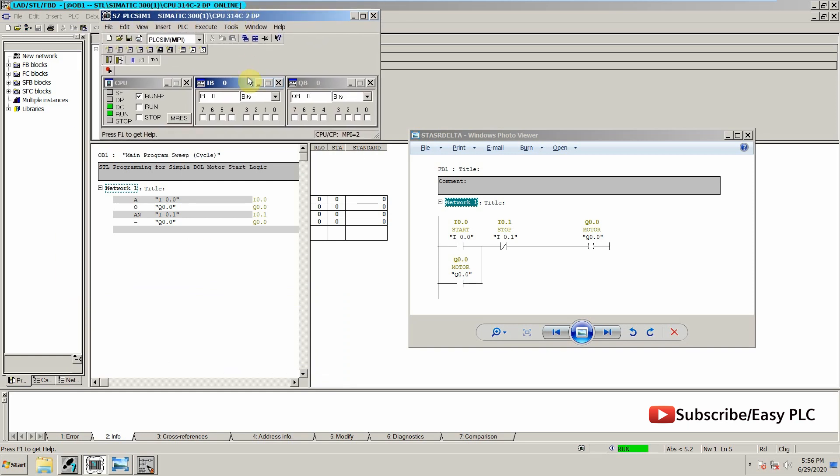As you can see, the RLO or result of the logic operation is shown here and the bit status is shown here. Now if I press the start button once, our output gets latched. And now if I press the start button once, our output gets unlatched.